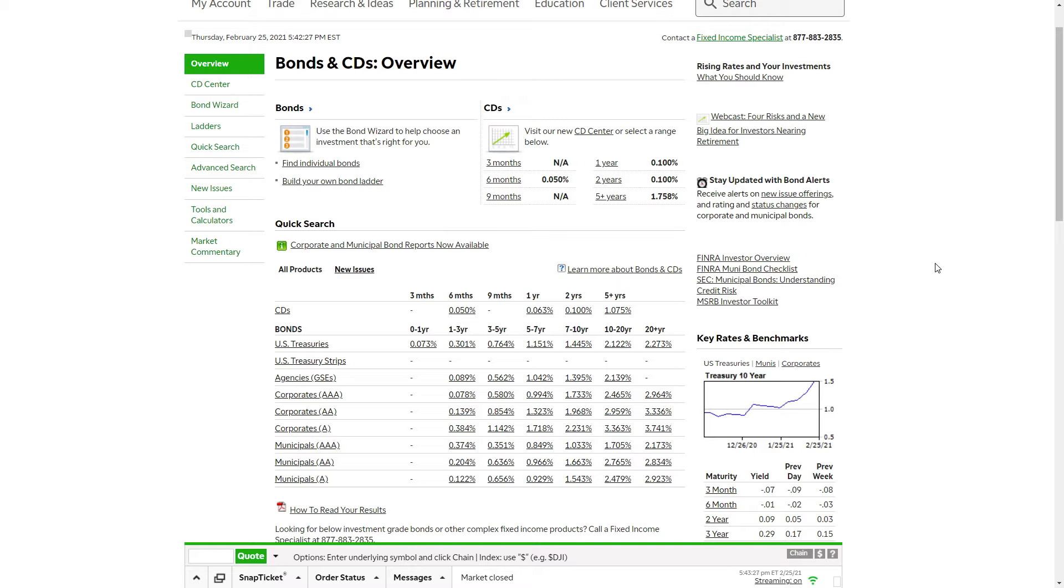Right now we're seeing something that I have personally never seen in my investment history, which is the rapid rise in rates coming from the bond market. You can kind of see here in the bottom right hand corner of my screen, the treasury 10 year. This 10 year is the one that a lot of people are looking at, watching, and are overall interested in following.